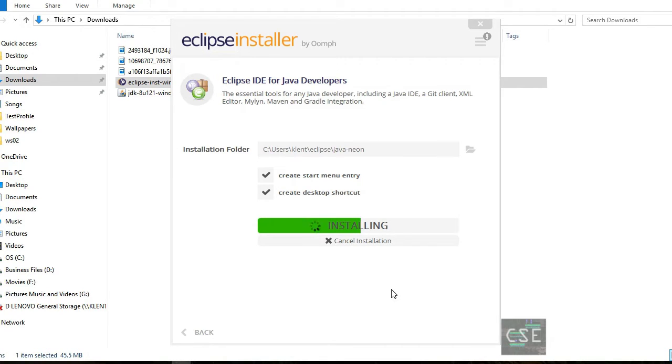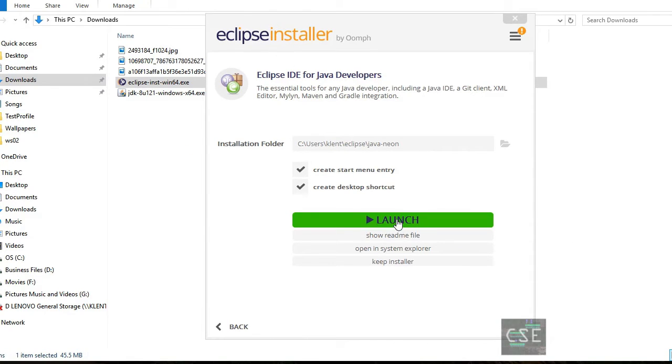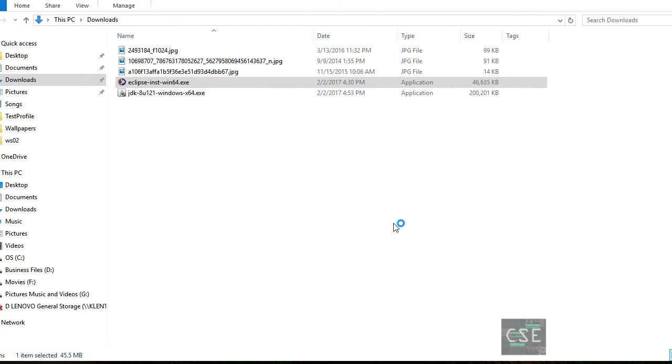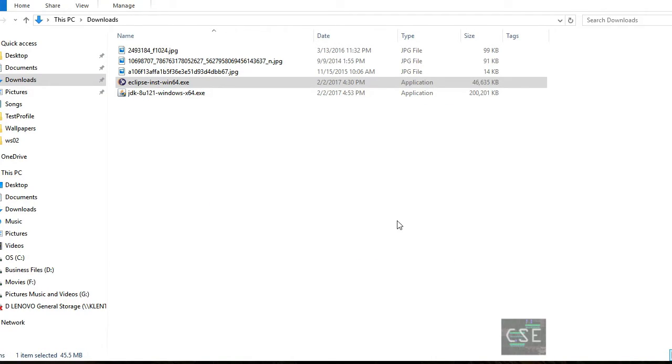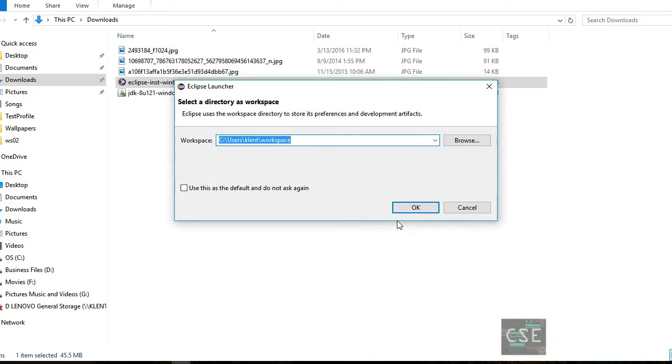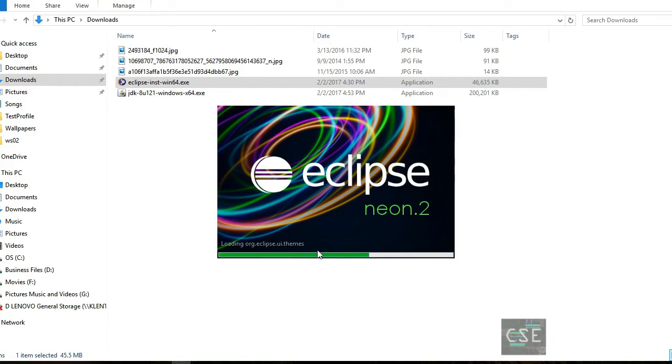And then right after the download, let's open now the installer and then just follow the instruction. And then choose Eclipse IDE for Java developers and then install. Then just accept the agreement. So it is now installing. So by the way, the installation folder, you can choose a different location. I just use the default location proposed by the installer. And then right after that, here we go, we're now launching the application. Then choose a workspace and for mine it is in my local folder.